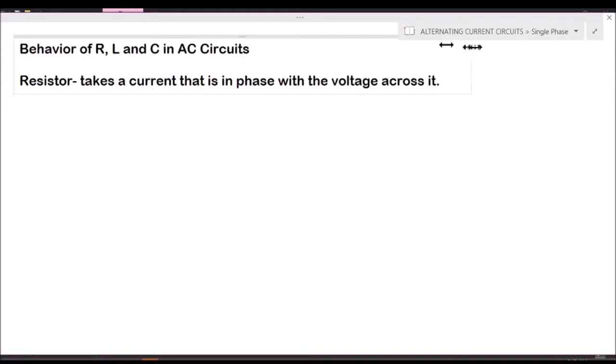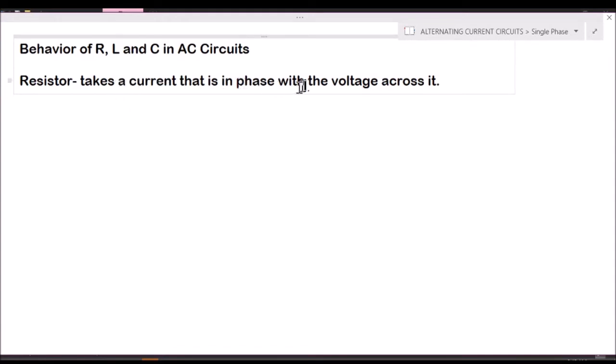A resistor in an AC circuit takes a current that is in phase with the voltage across it. When we say 'in phase,' it pertains to the phasor diagram between the two quantities, just like what we did in the previous videos.